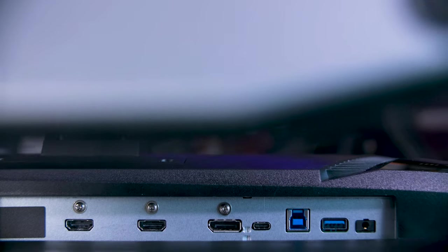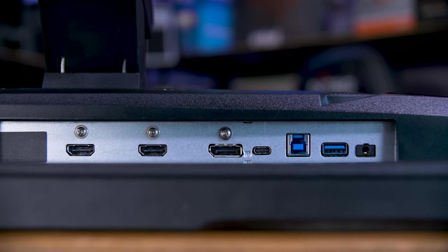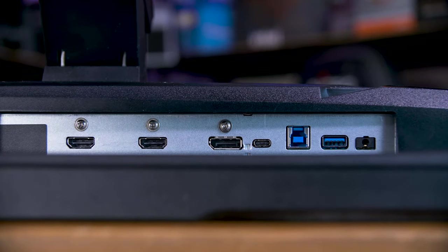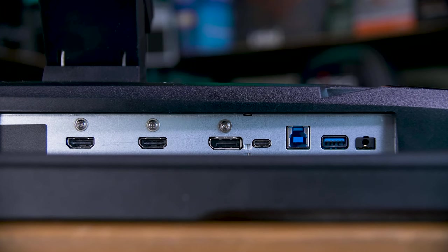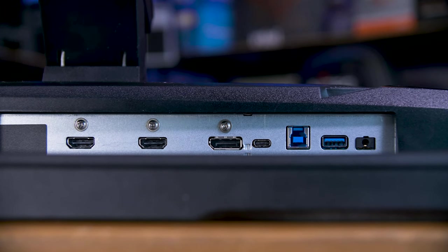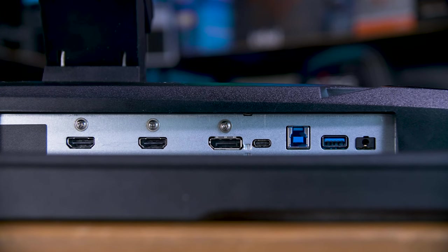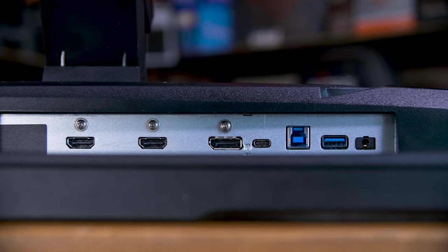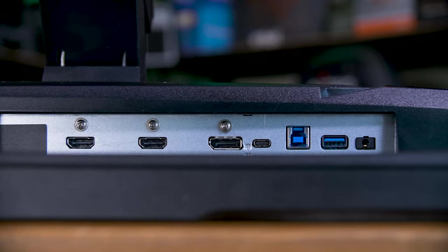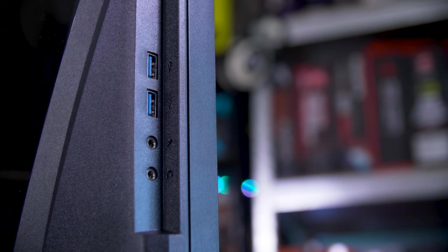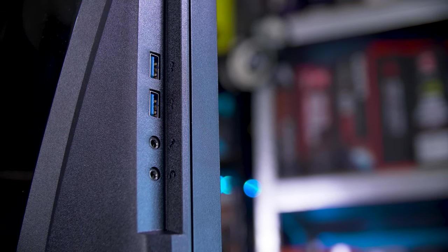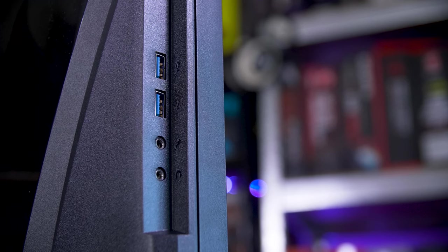I/O wise, you get two HDMI 2.0 ports, one DisplayPort 1.4 port, and USB-C with DisplayPort Alt mode, which you can use as part of their KVM feature alongside the standard USB 3.2 Gen 1, so standard USB 3 hub, and the three USB 3 ports, two of which are on the left hand side, along with microphone and headphone jacks.